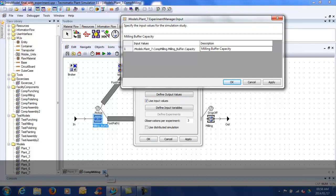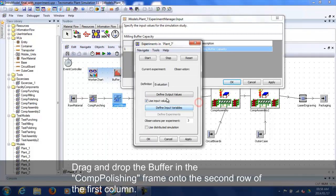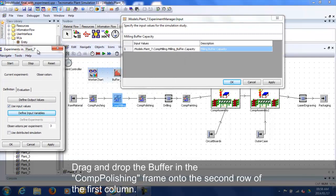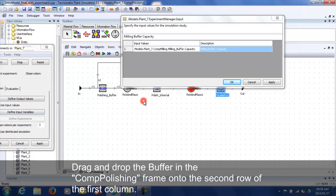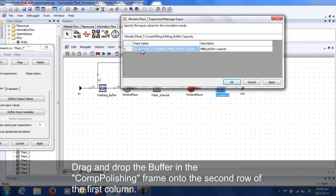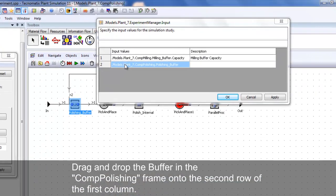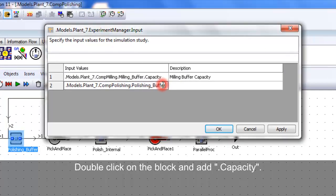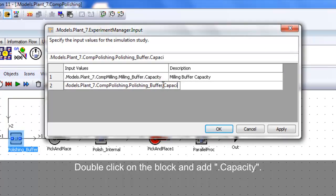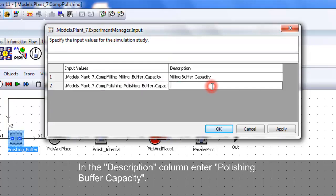Drag and drop the buffer in the COM polishing frame onto the first row of the first column. Double click on the block and add .capacity. In the description column enter polishing buffer capacity.